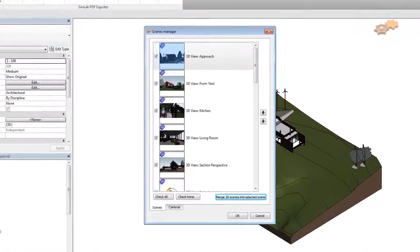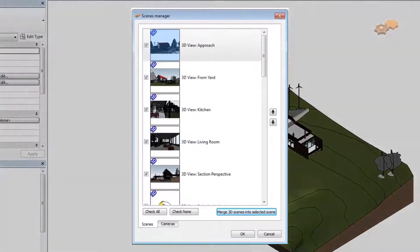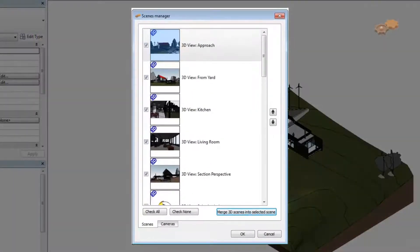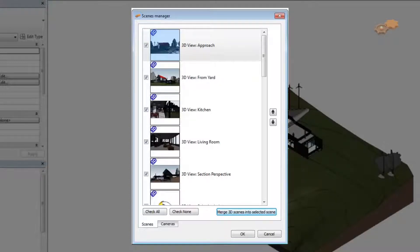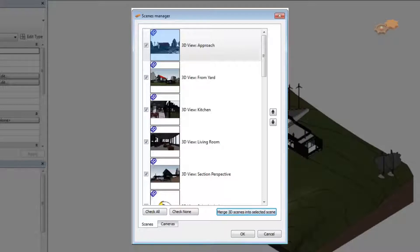Once it is completed, the Scenes Manager dialog box appears. This dialog box allows you to choose the desired 2D and 3D scenes, including 3D views to be combined with each selected scene separately in the output file. Scenes tab lists the 2D and 3D scenes of the project.